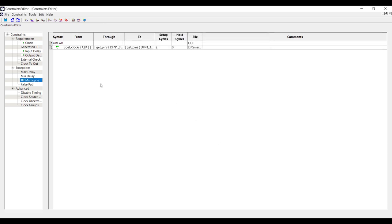In this way, we've added all the constraints which we had in the first constraint file. Click on Save and exit from the GUI.